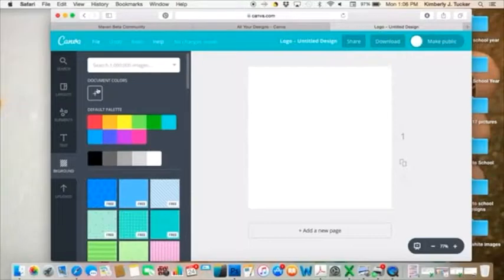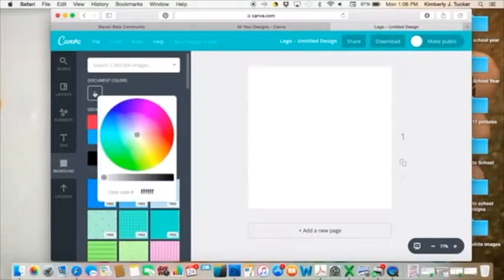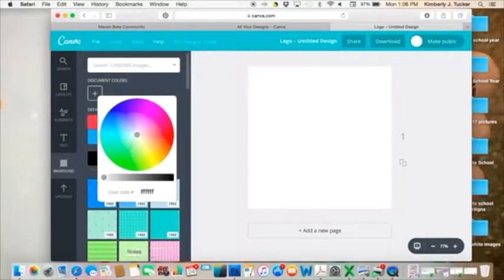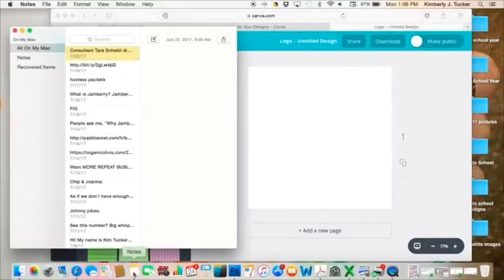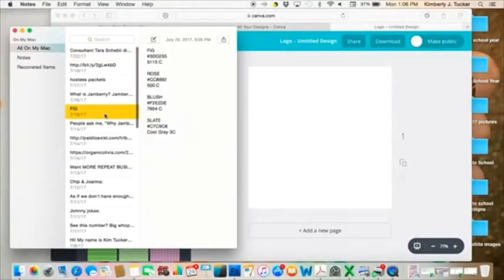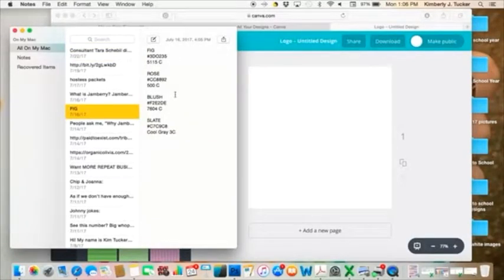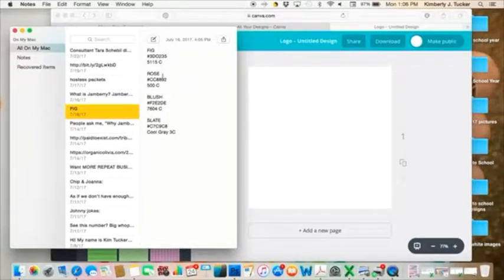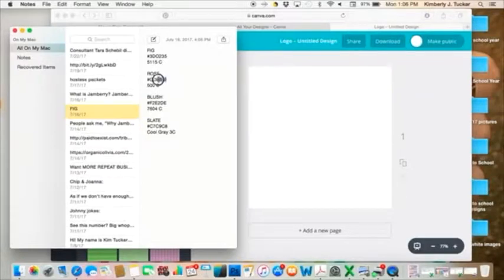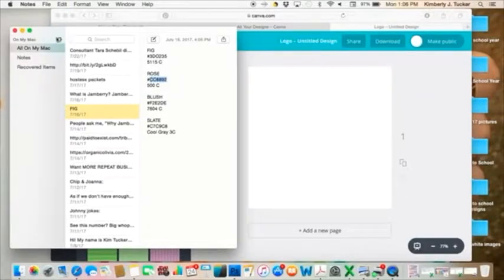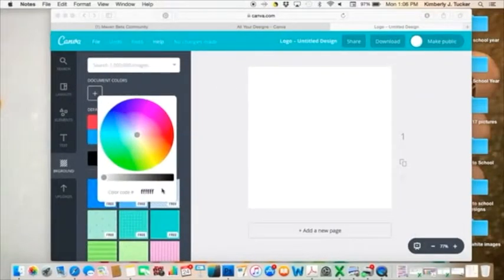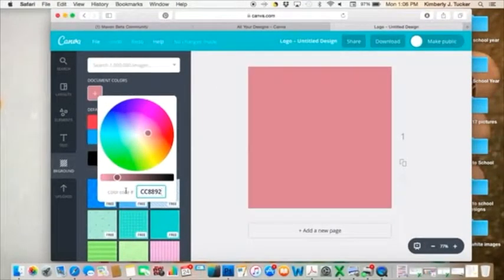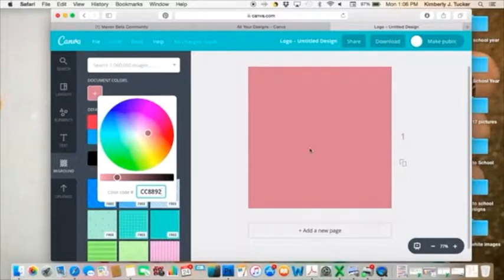What I usually do though is I go up to document colors. And it brings the color wheel. And you can put in the hex code for your business colors. So what I've done is I copied the hex codes for the Jamberry colors. So I can, in my notes, I put it in my notes section on my computer. Or if you have stickies or something like that. And then I just copy and paste that hex code and voila, you have that color.